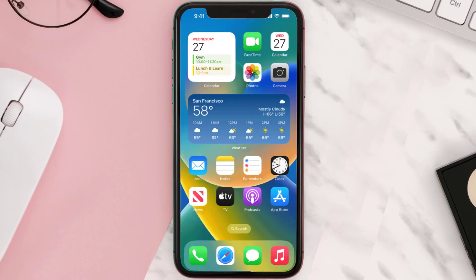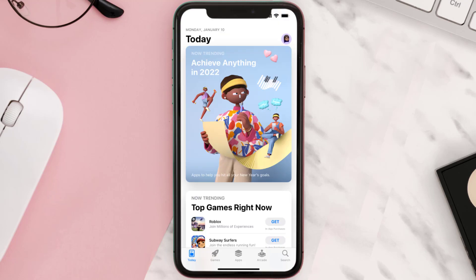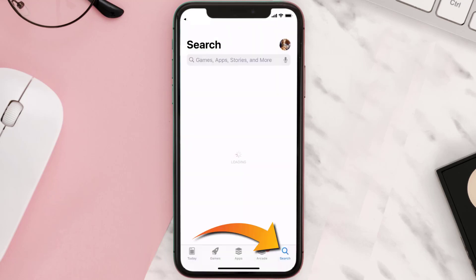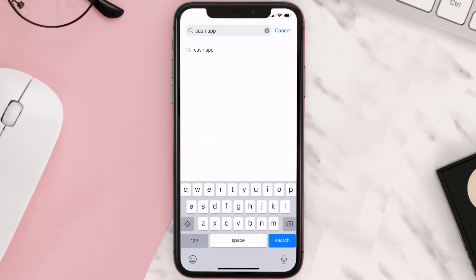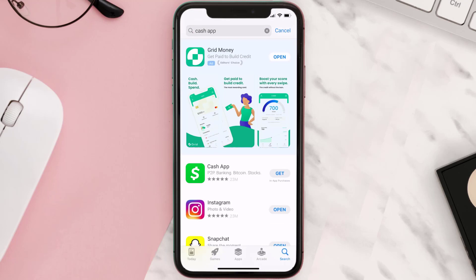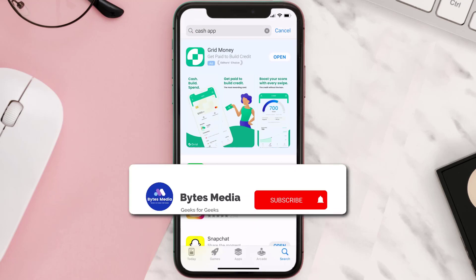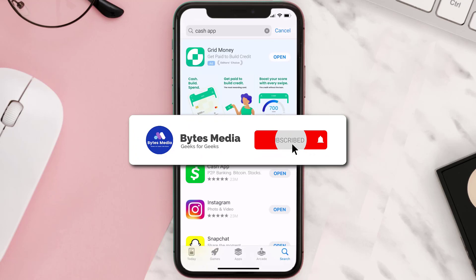Once uninstalled, open up the App Store and search for the Cache app in the search bar, then click on the Get button to install it back on your device. Hopefully this will fix the issue.